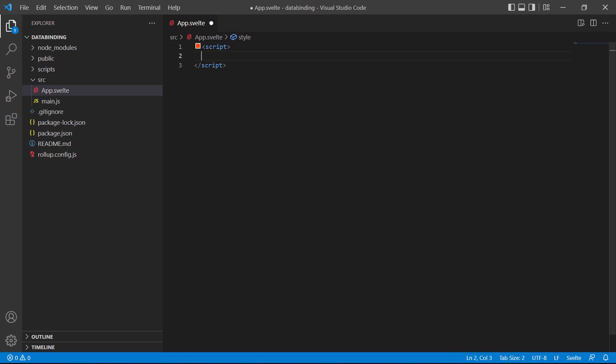Inside the tags we'll define a constant called name and set its value to John. Now let's say we want to output that name in a greeting on the page. Well, that's where data binding comes into the picture.